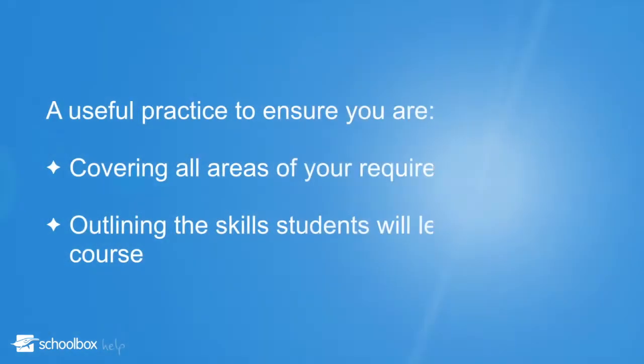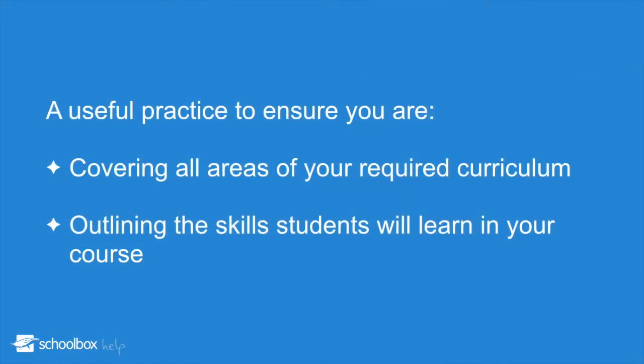It is a useful practice to ensure that you are covering all areas of your required curriculum in your teaching and that you are outlining to students the skills they will learn in your course.